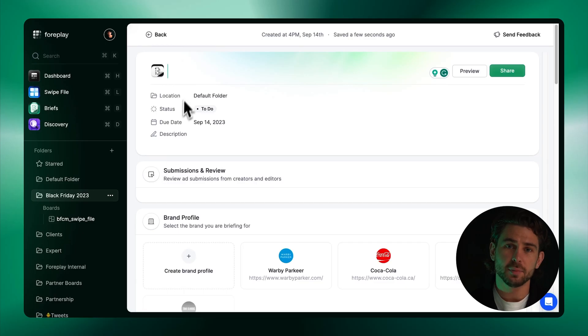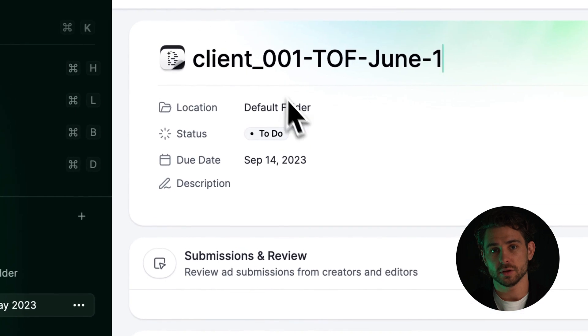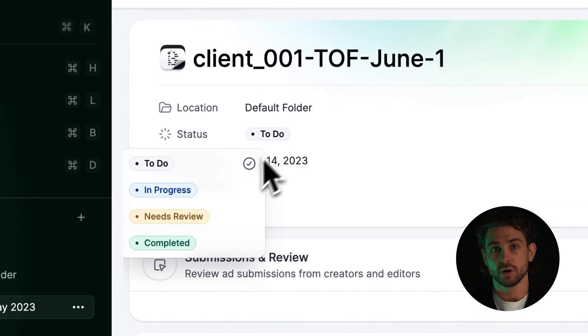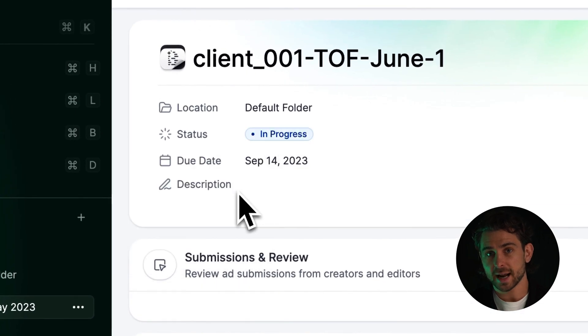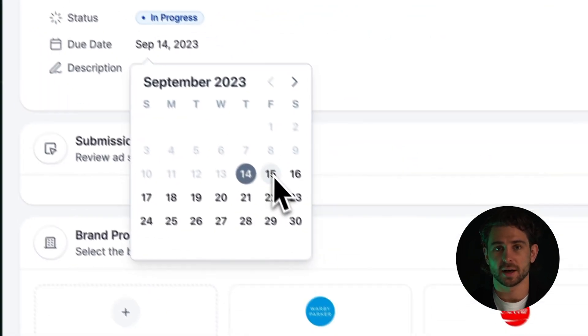After clicking New Brief, you can name the brief using whatever naming convention that you use. You can also manage statuses and due dates from this section.